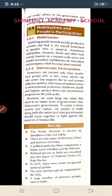We must keep in mind that there is no better form of government than democratic government. To create a better society and nation, the people of India along with the union and state governments should come together to fight against the miseries of human life. Thank you, students.